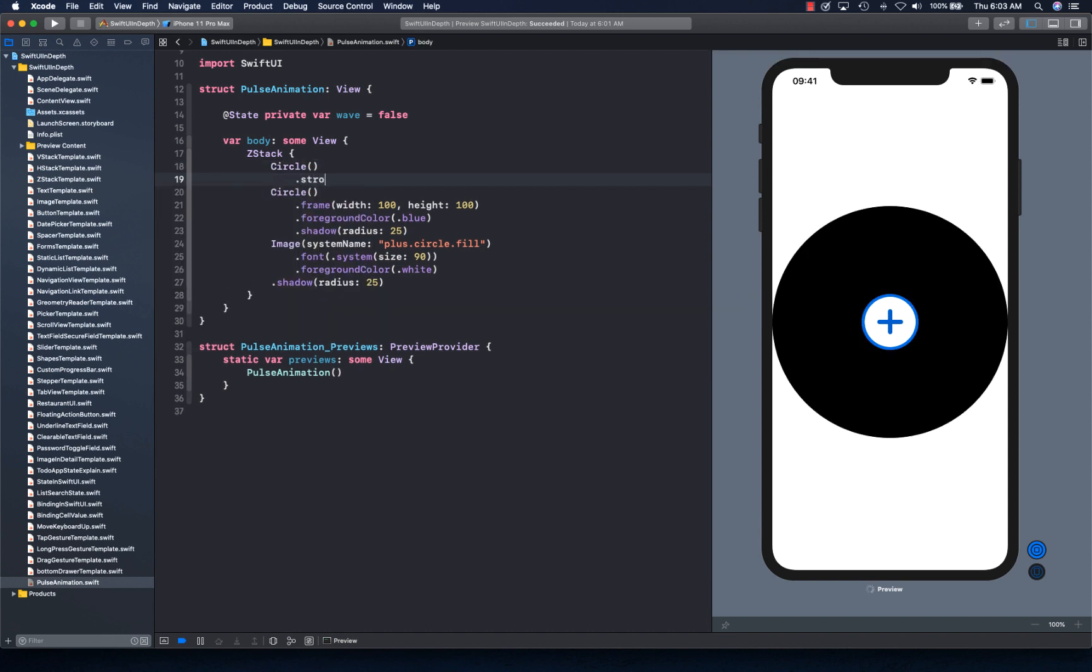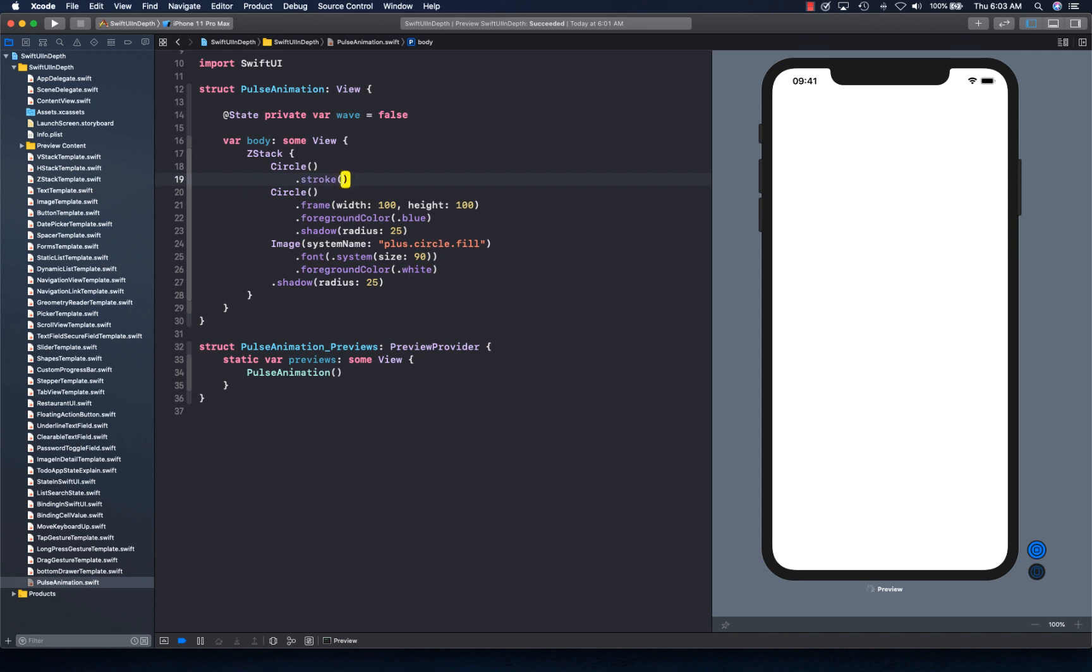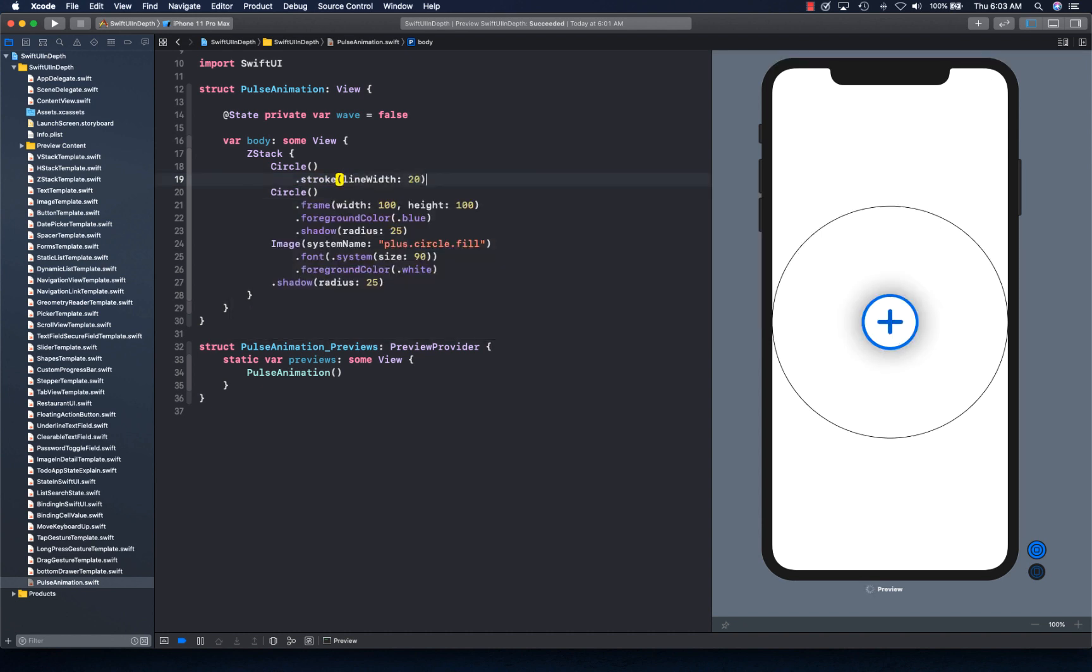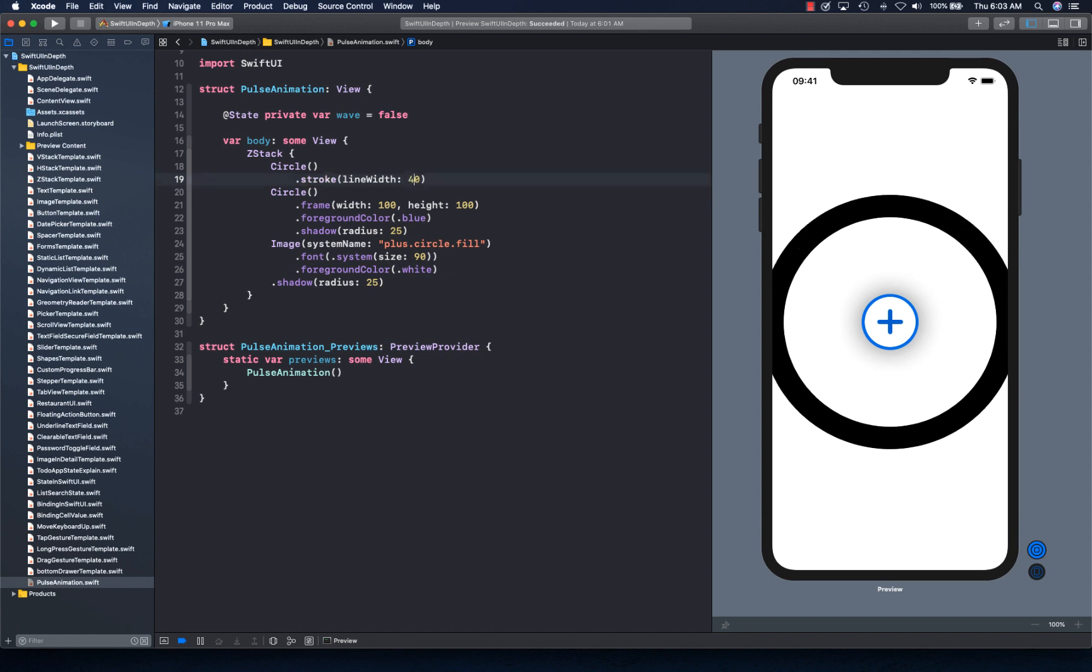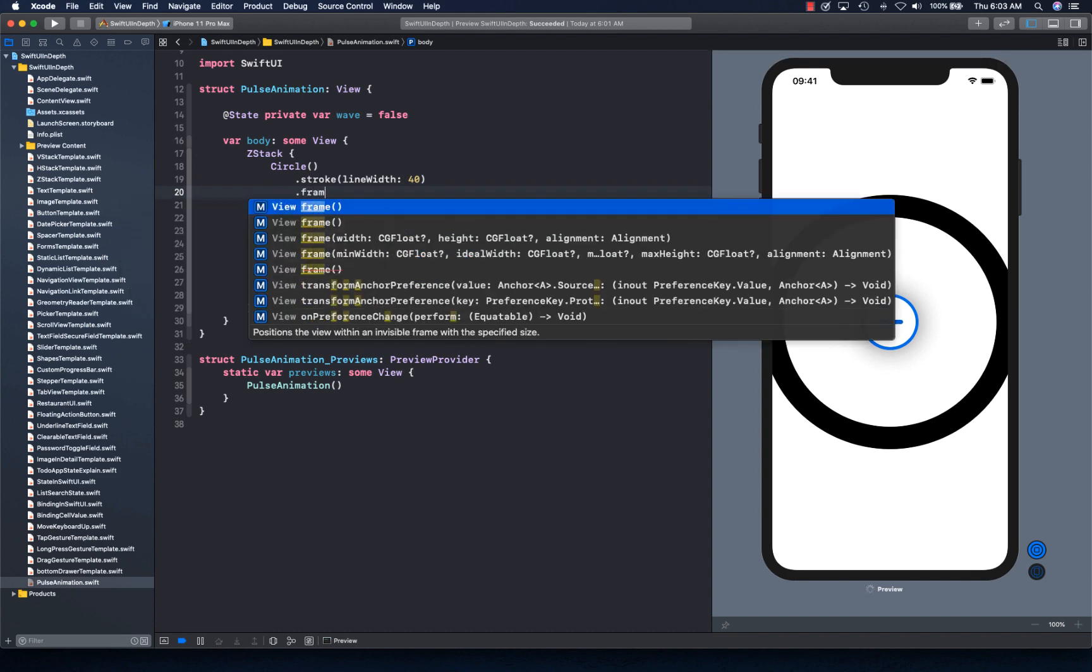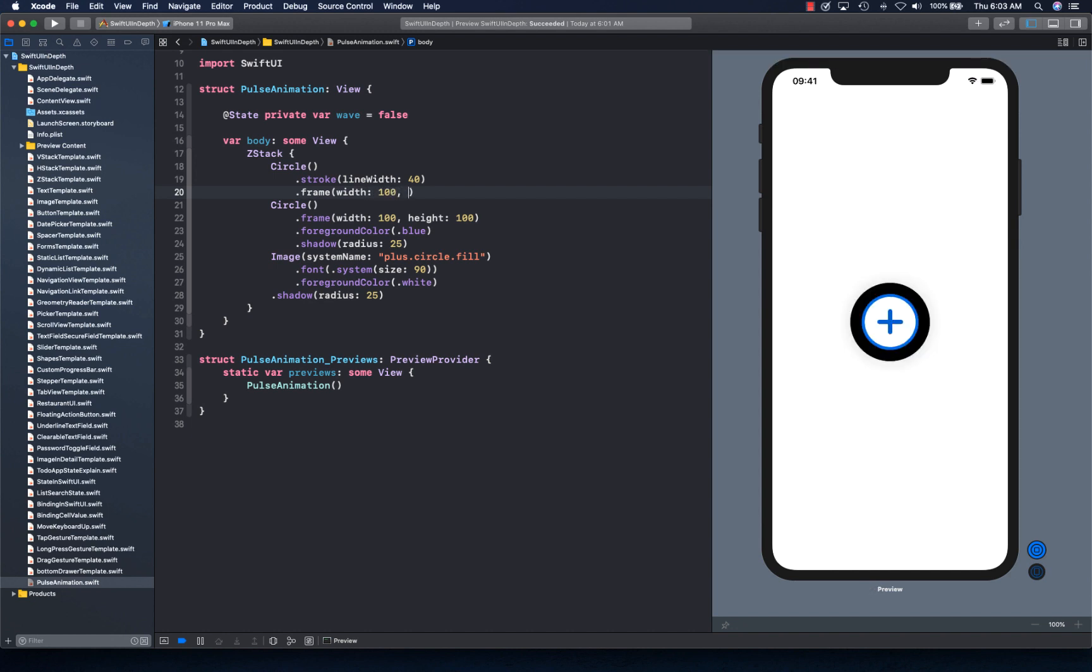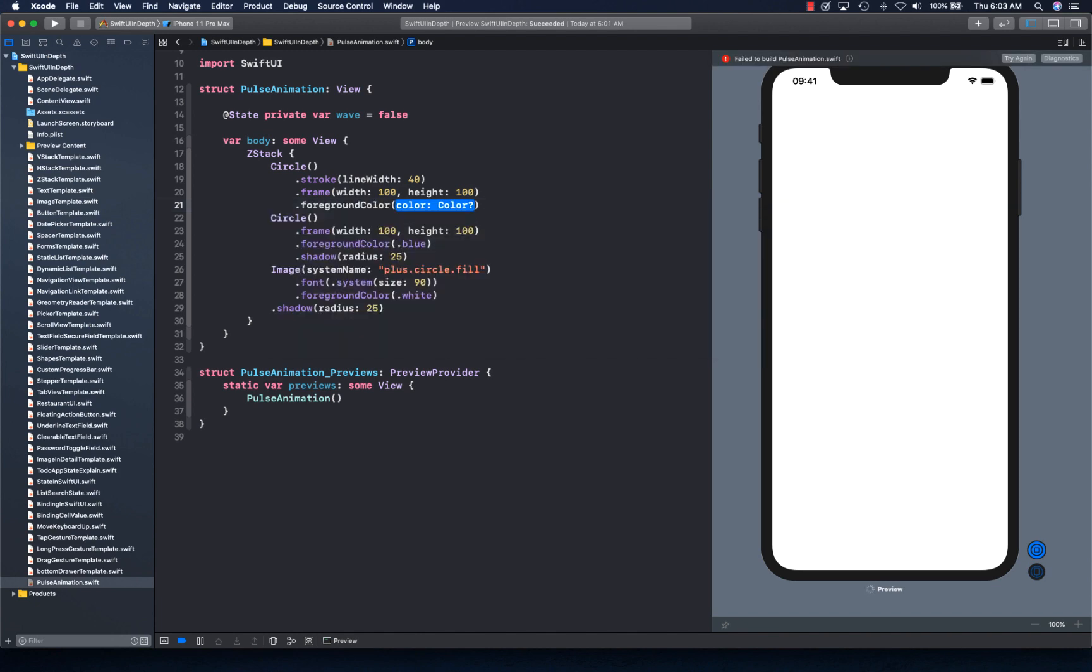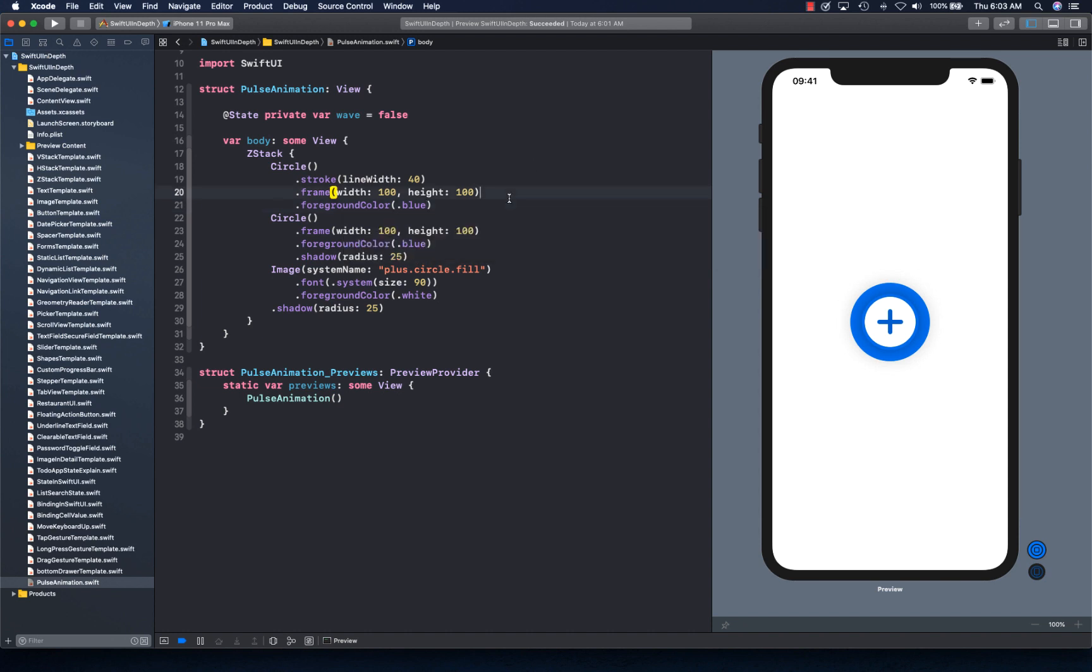So we're simply going to create another circle here. And we're going to say this circle is going to have a stroke with line width of 20, or you can actually raise it to 40, and then it's going to have a frame width and height as 100, 100. That way it looks close to this. And then we're going to have a foreground color for this one as blue as well.